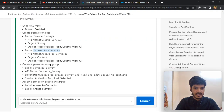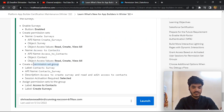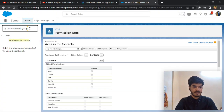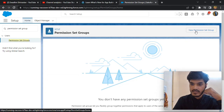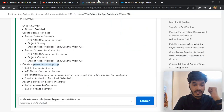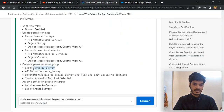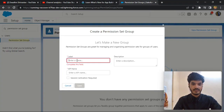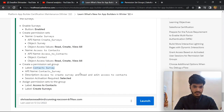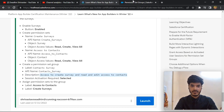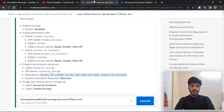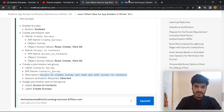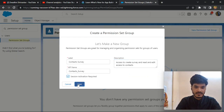After that, create a Permission Set Group. Click here and create a new Permission Set Group. The label name is 'Contact Survey'. Add a description: 'Access to Create Survey and Edit Access to Contacts'. Save it.